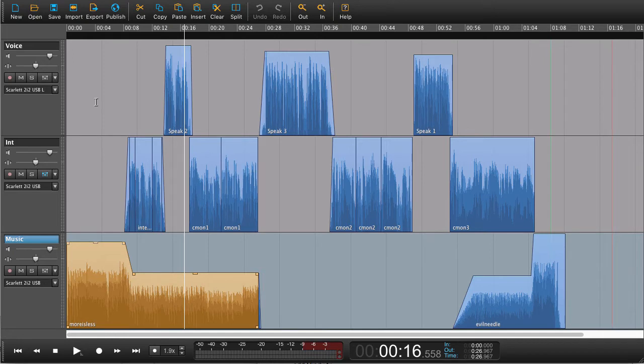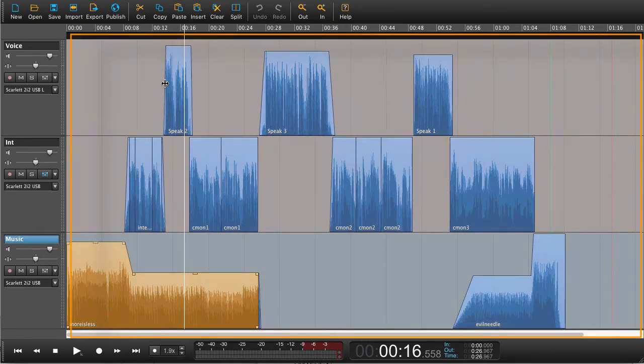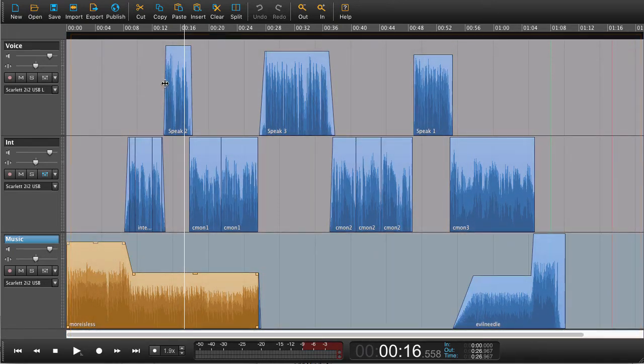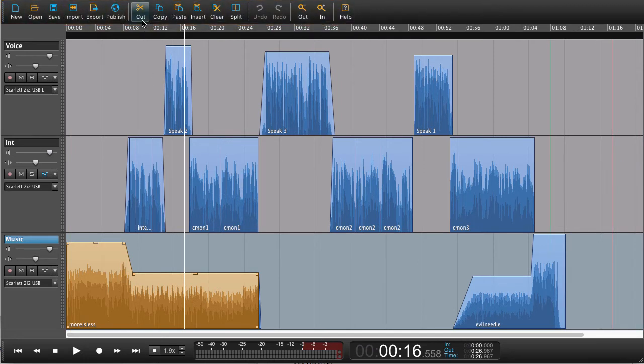This area here where we see our audio is called the workspace. To the top of the workspace we have our toolbars. Here we can do different things with the audio: cut, copy, paste, and so on.